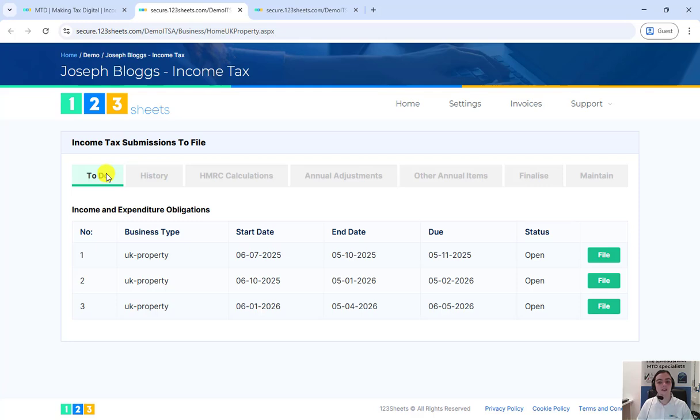In this example, the first quarterly update has already been filed and can be viewed and amended in the history tab. Back to the to do page, click on file.